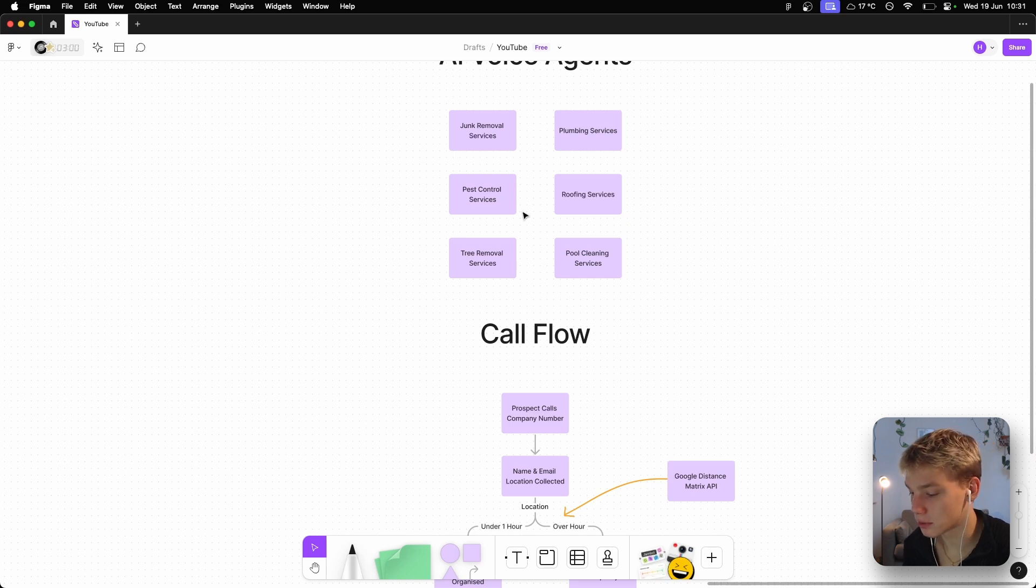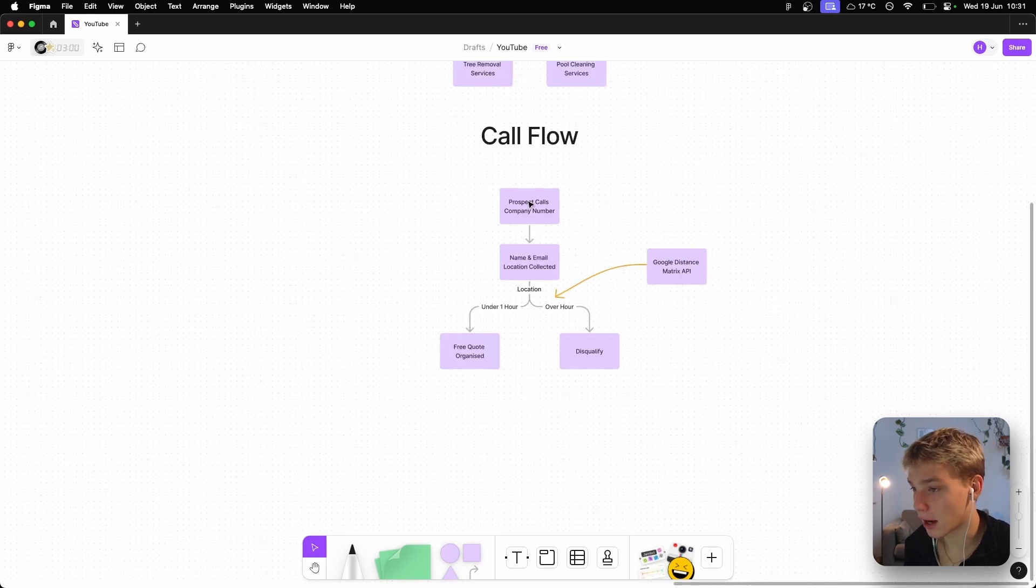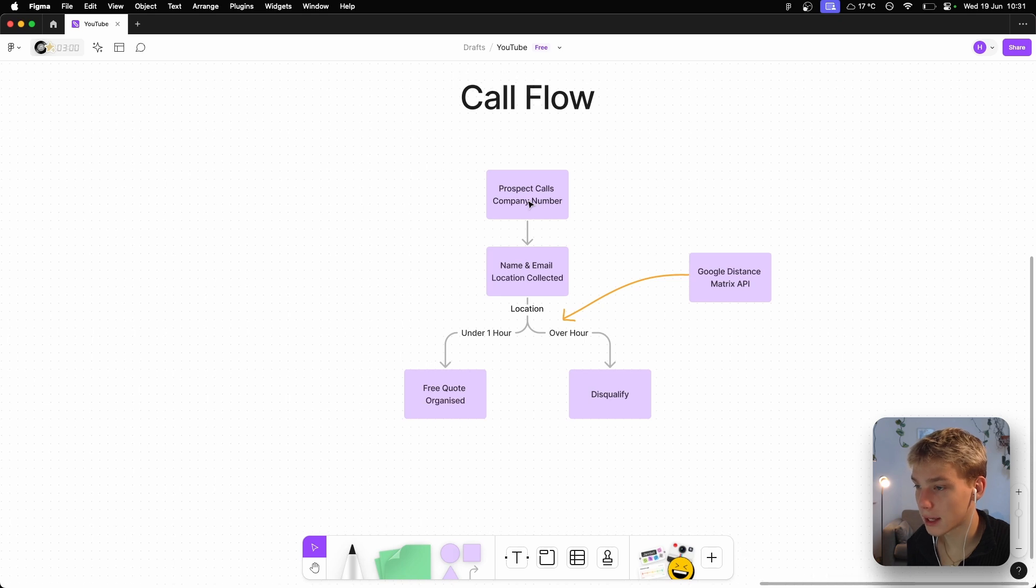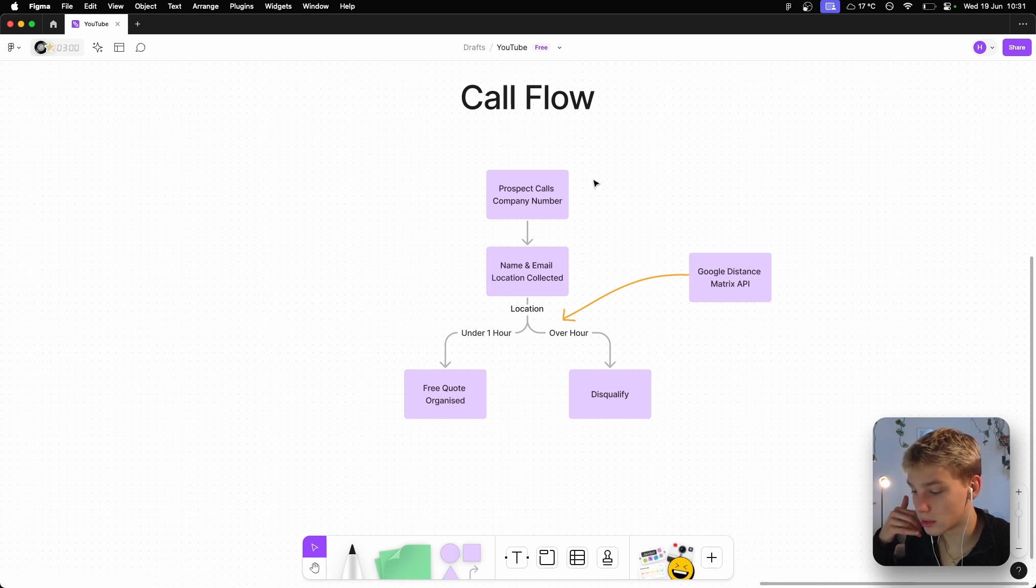Now the agent I've built is specifically for junk removal services. It doesn't matter too much what service you're using, that just needs to be changed in the prompts. However, the way that I've structured this call flow to look like is that when someone calls the number, the bot will basically collect the name and email, then it'll ask them what types of junk do you actually need removed, let's say whether that is a dishwasher, some wooden pallets, just some junk, whatever that is. And then the client will obviously answer, and then it'll ask for the location.